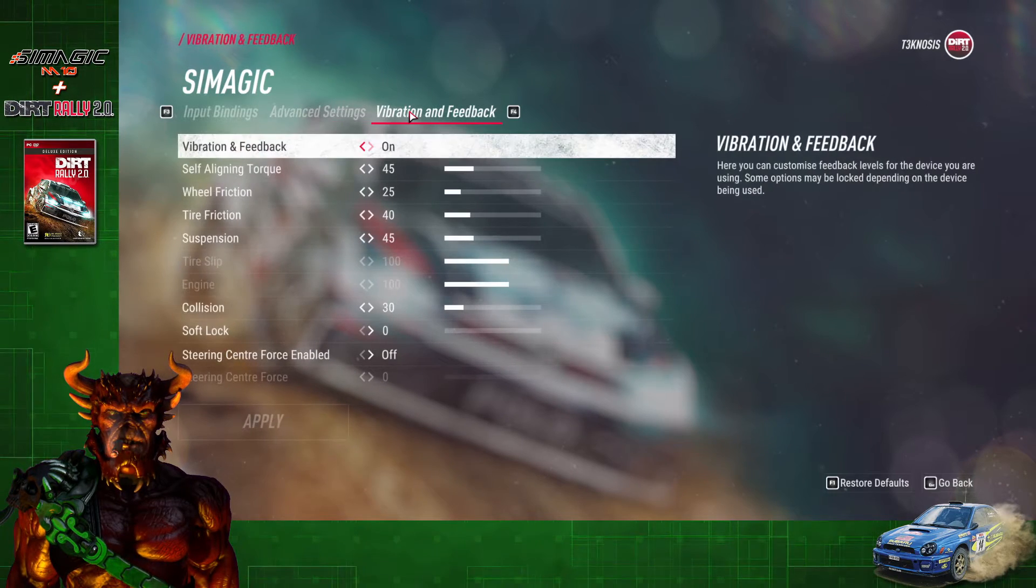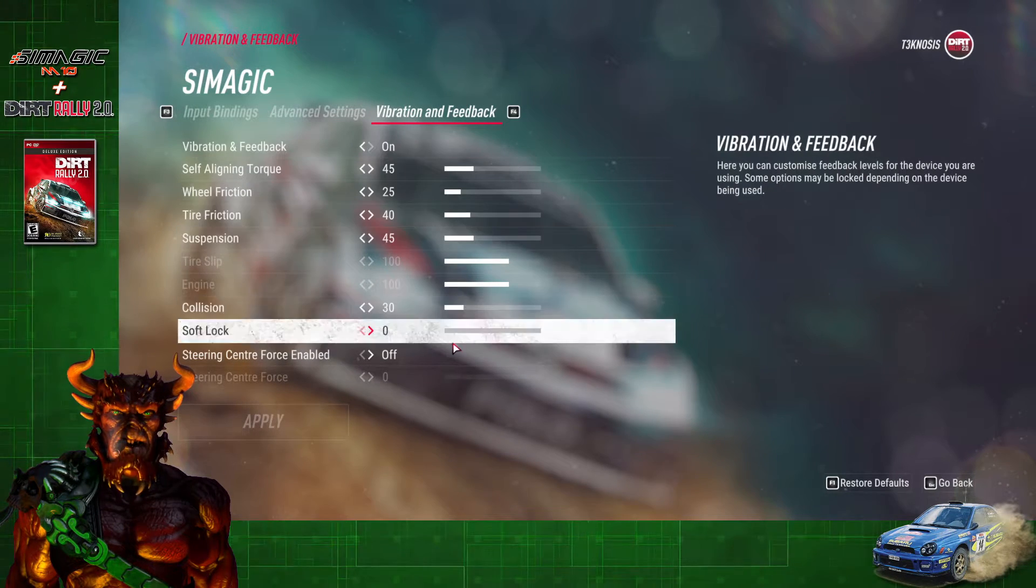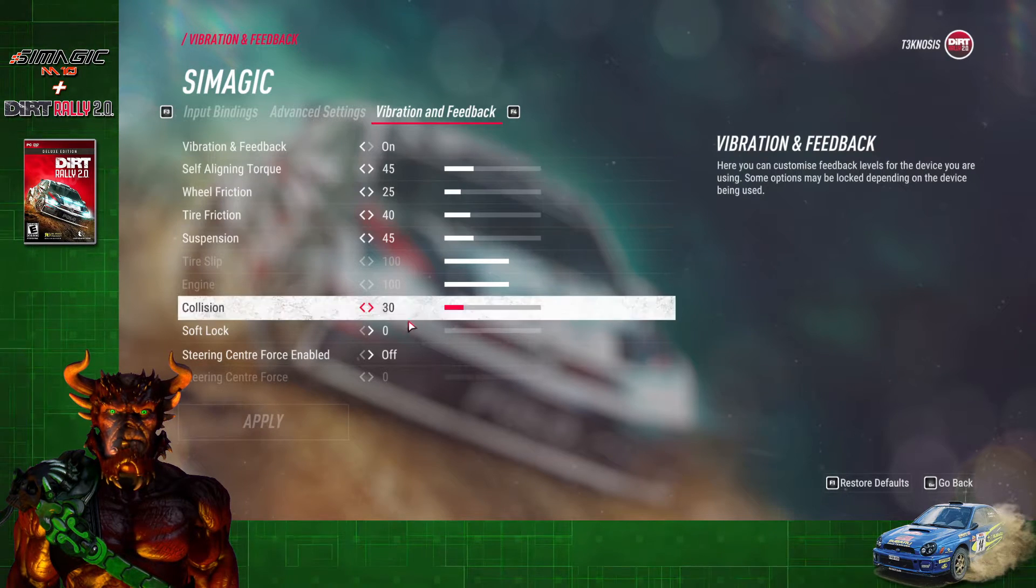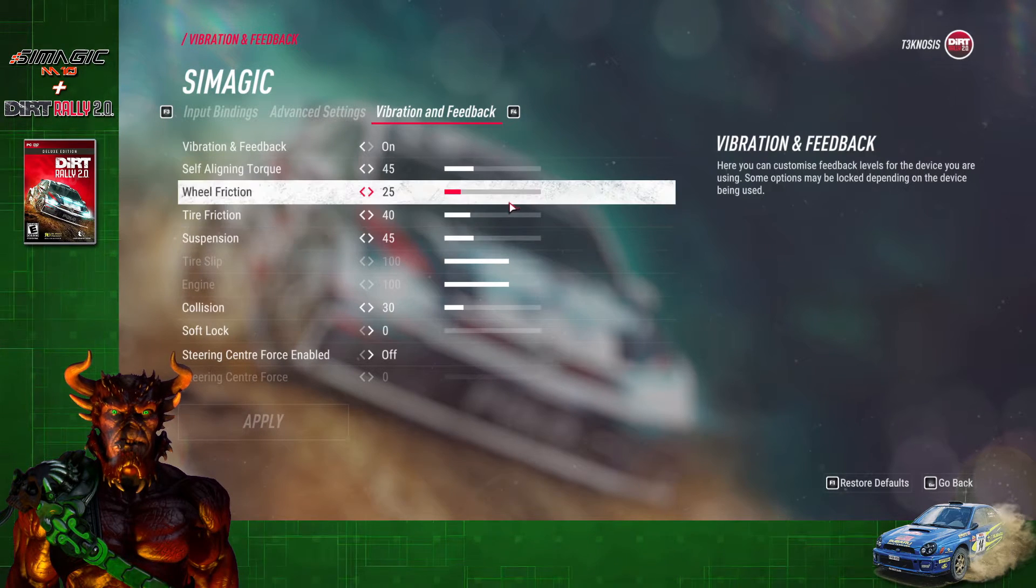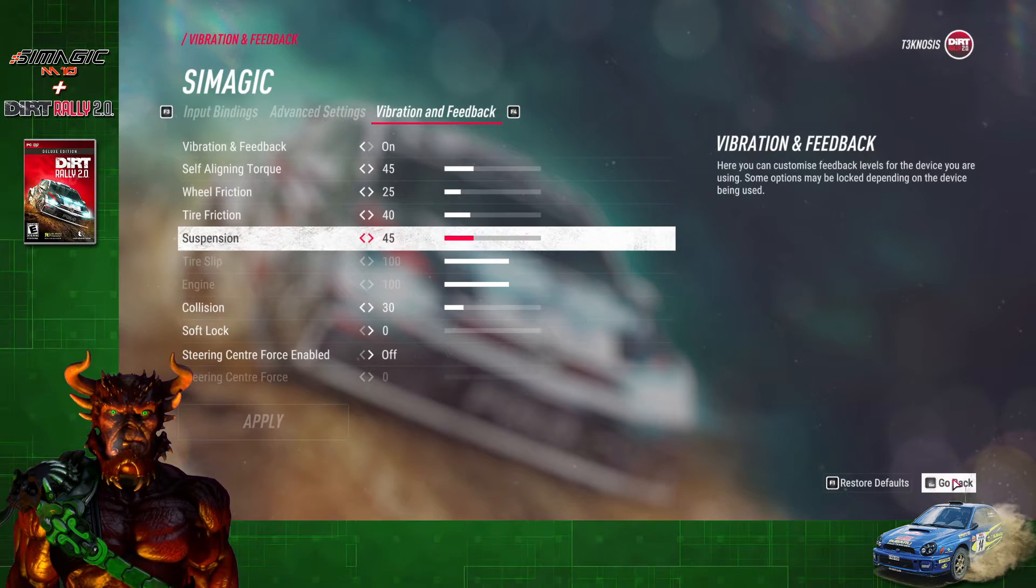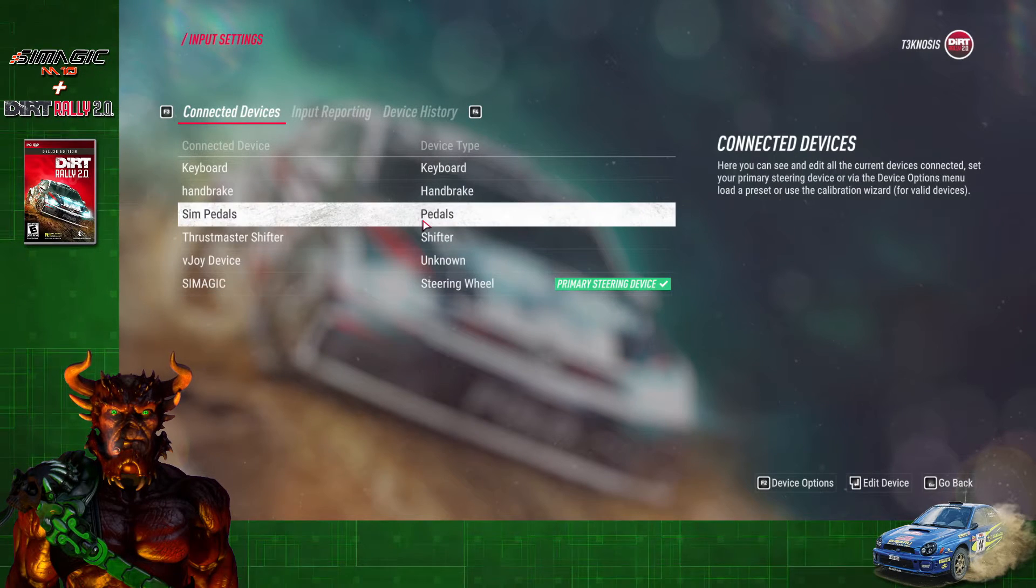Go over to Vibration and Feedback, and this is where you're going to set up your force feedback settings. Once you have everything set up how you like it, you're going to go back.